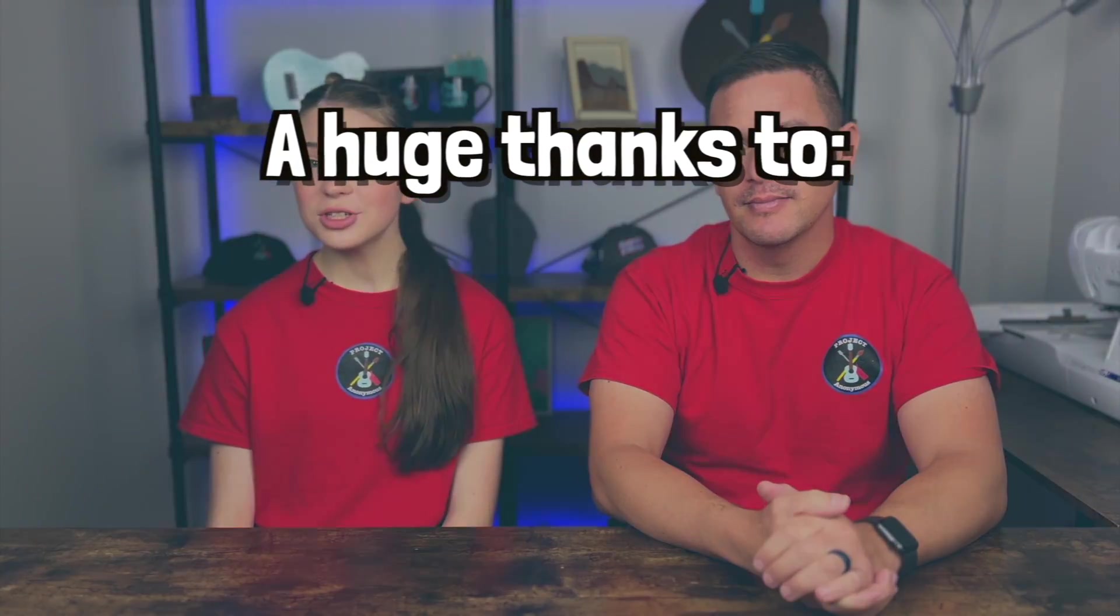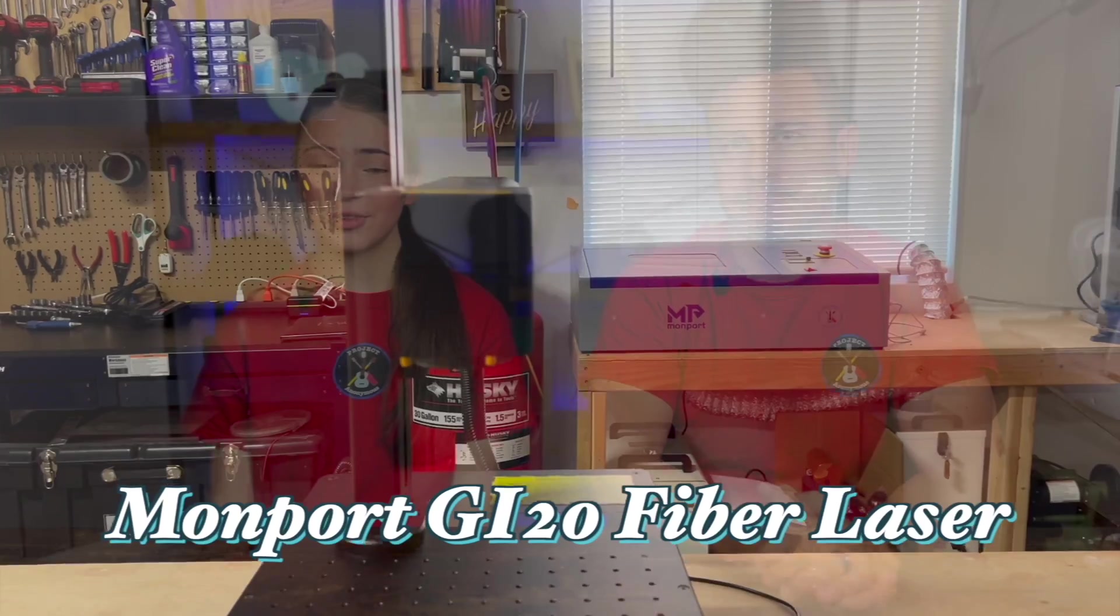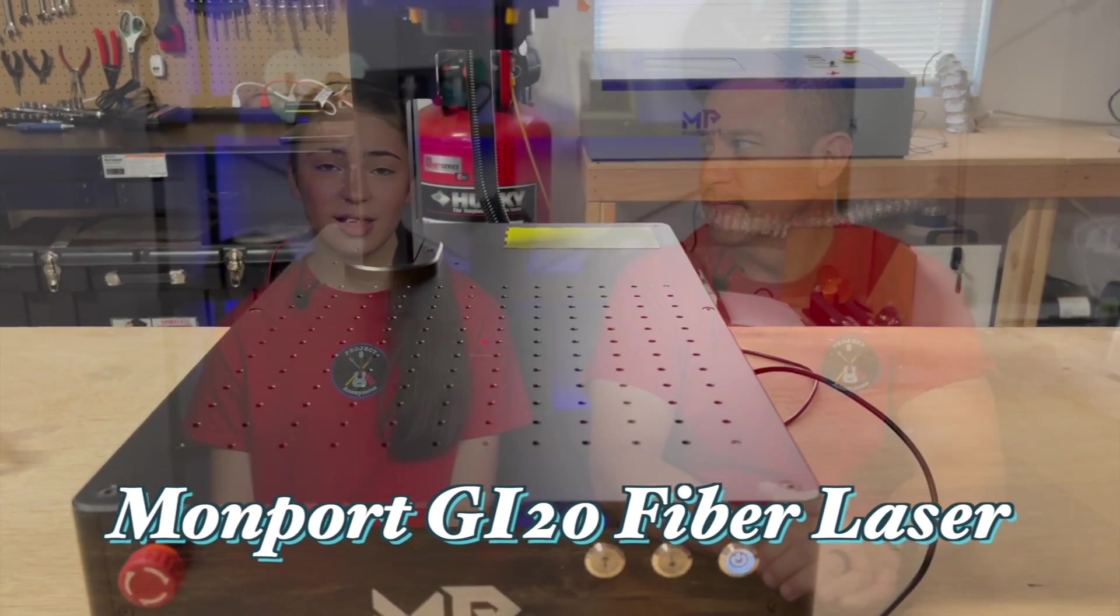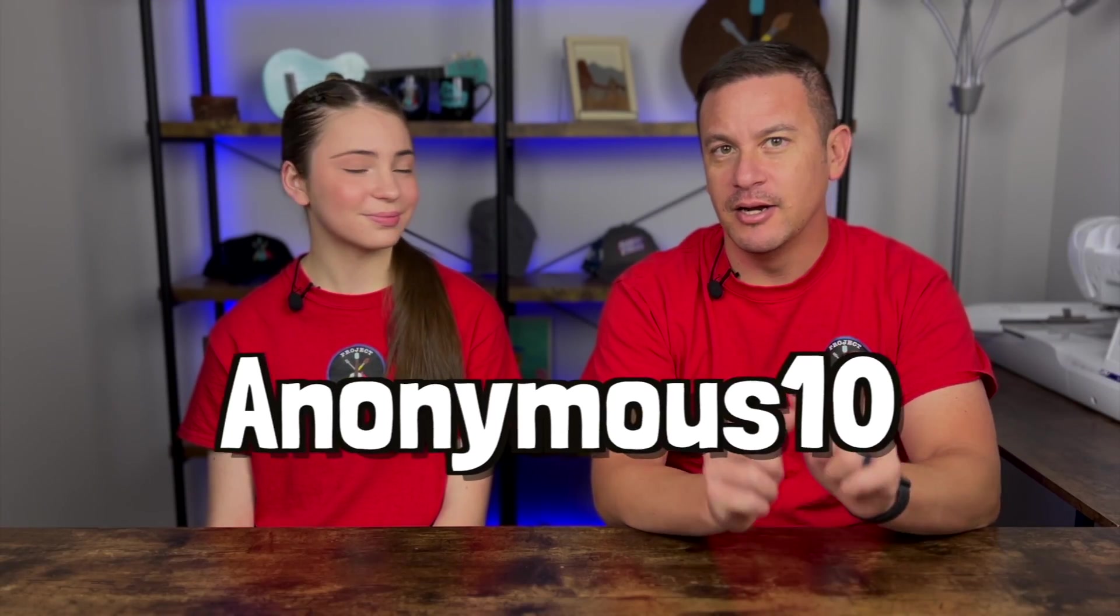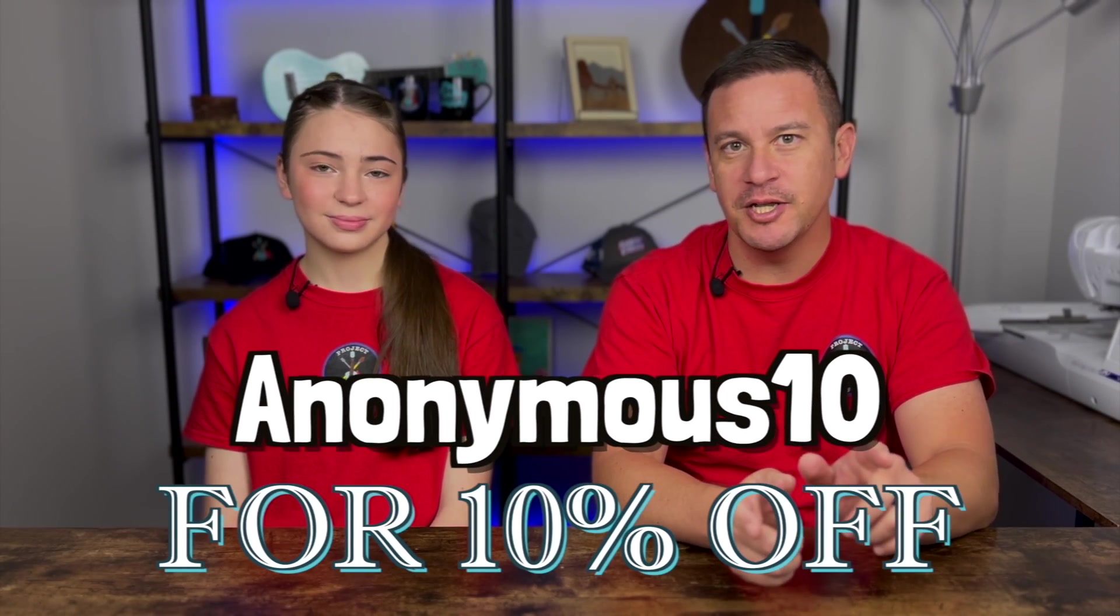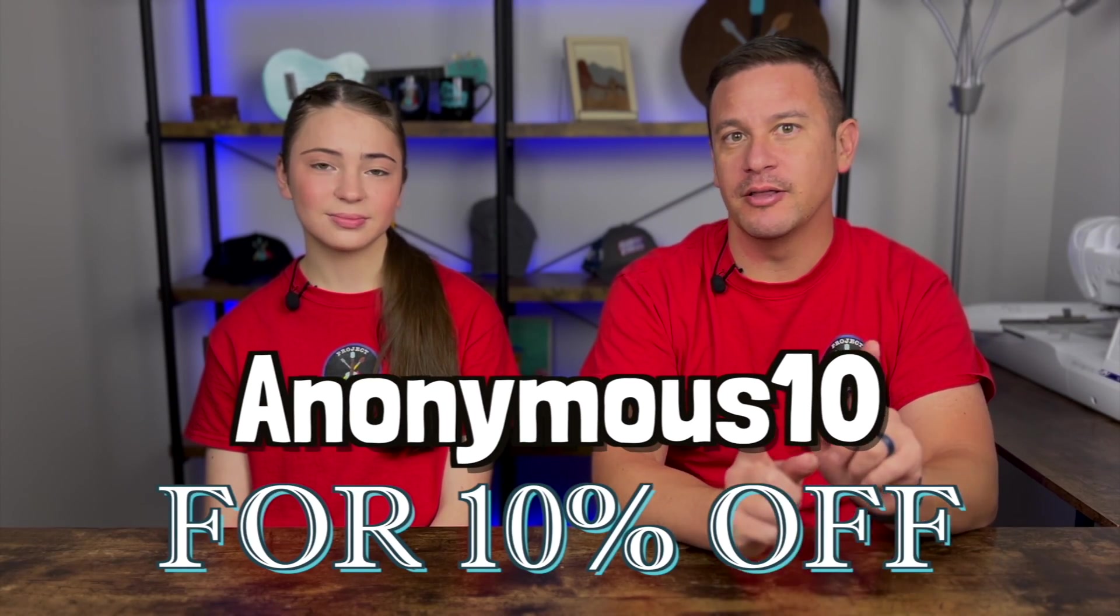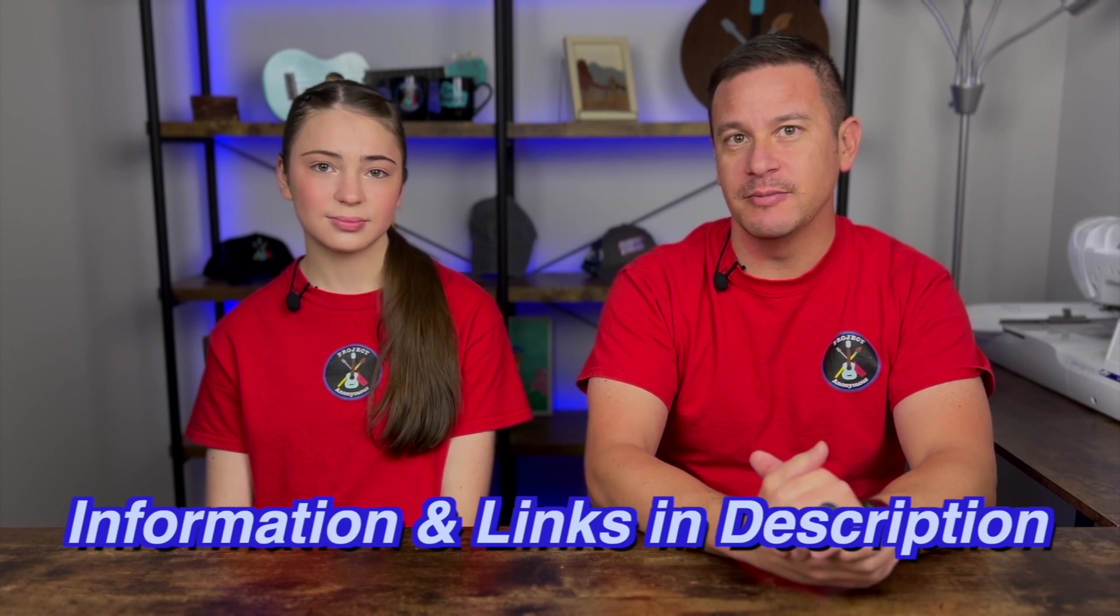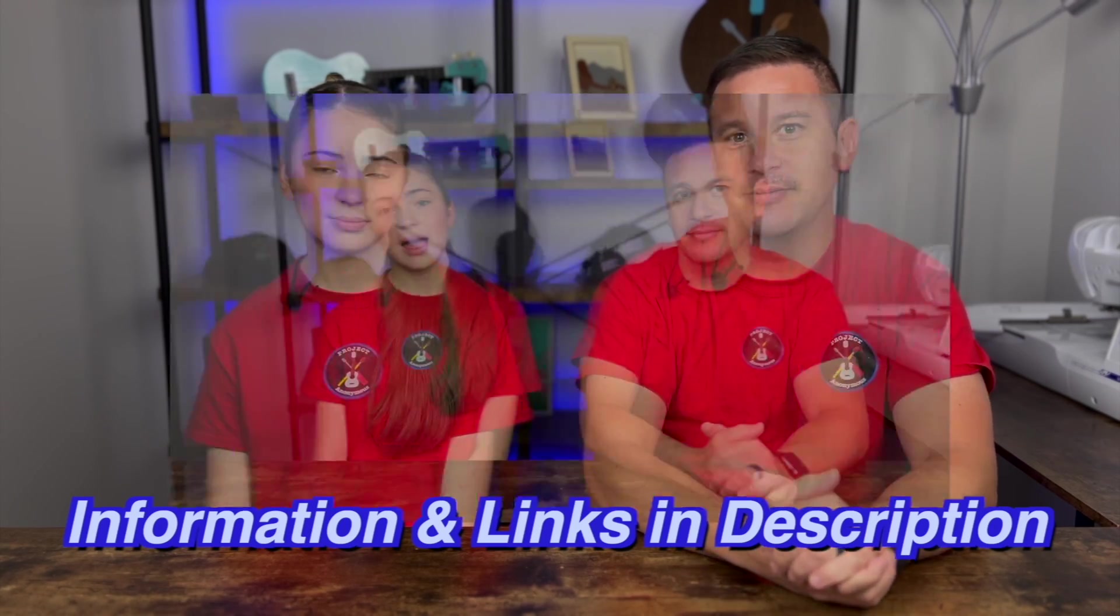So a huge thanks to Momport for sending us this laser in the first place. We actually did a whole unboxing video, so we'll link that above. And if you want 10% off your machine, the code is Anonymous10 to get 10% off any machine that you order on the Momport website.